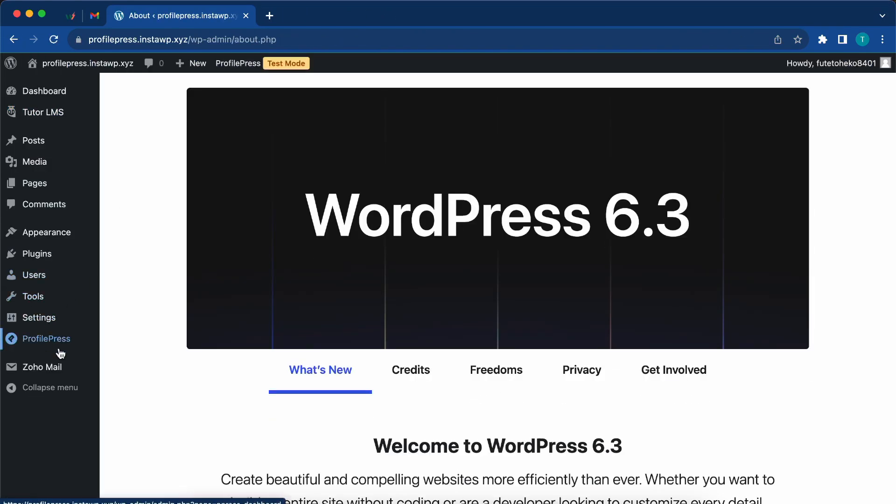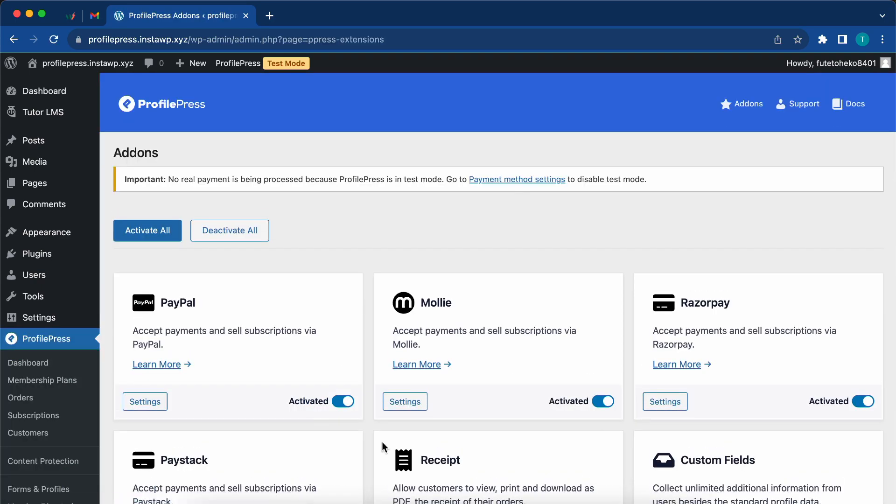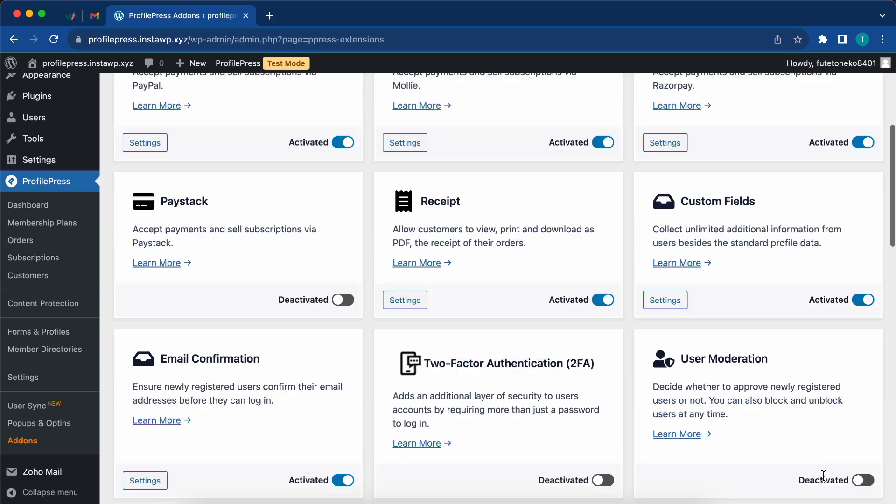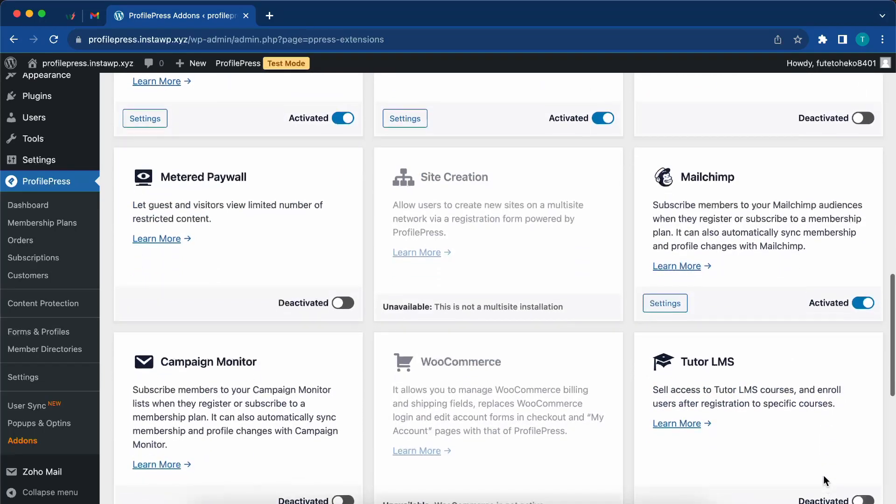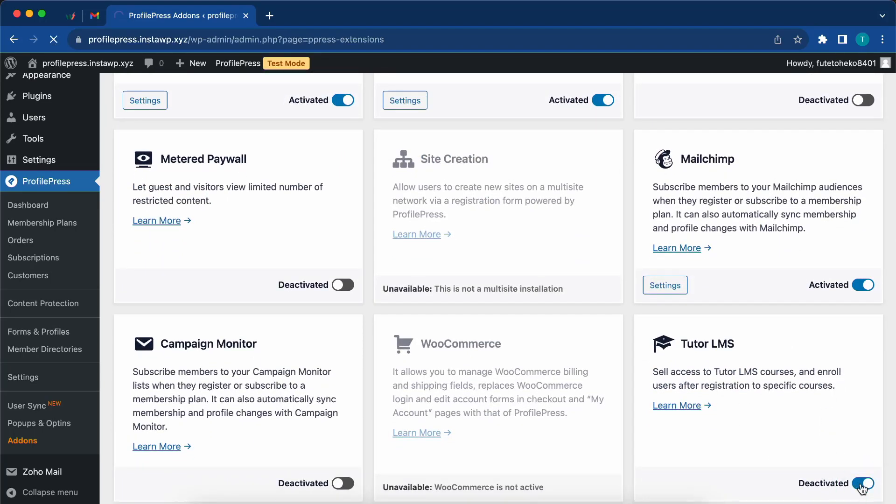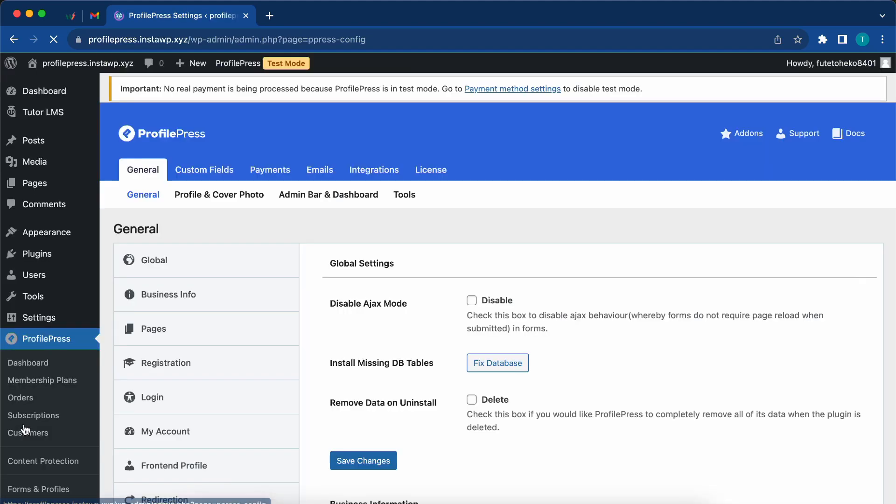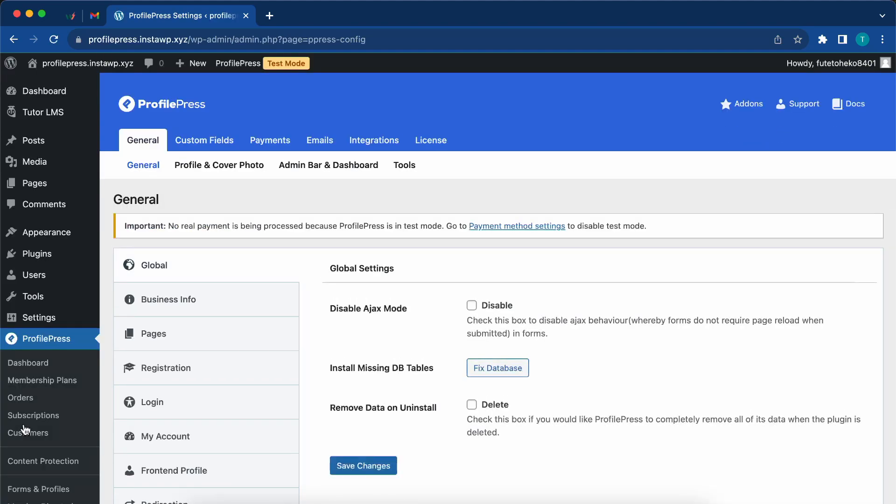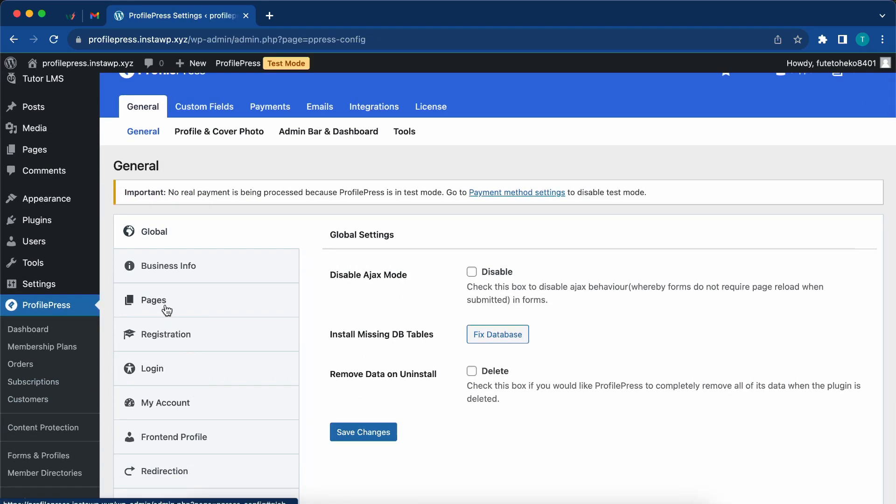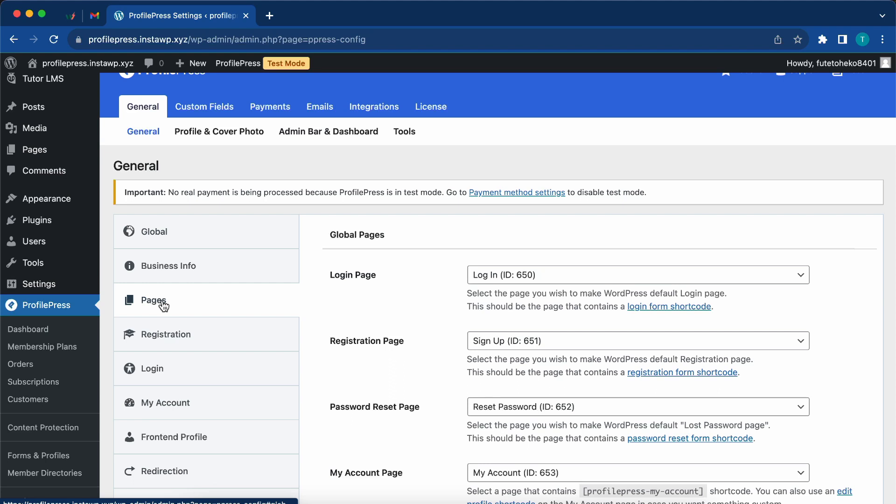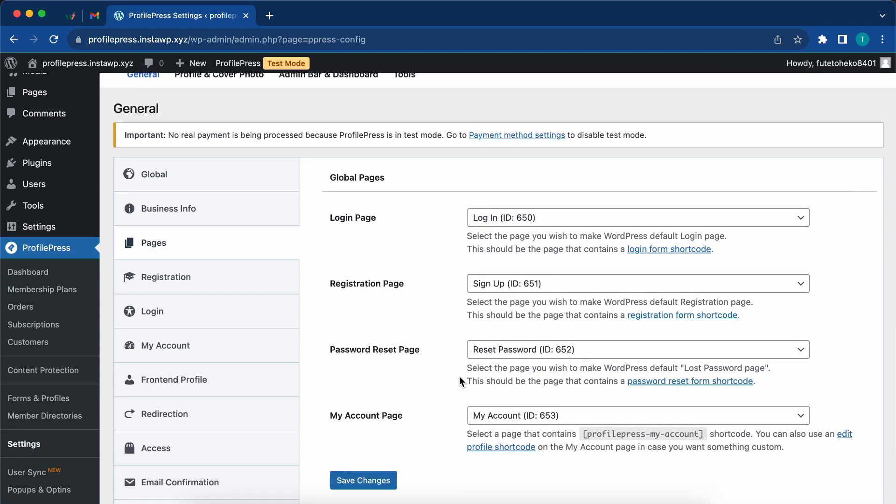Once your course is published, you can go to ProfilePress on the left, click on add-ons. Now what you need to do is scroll down to find the TutorLMS add-on for ProfilePress. Just enable it. And once it's enabled, go to settings.